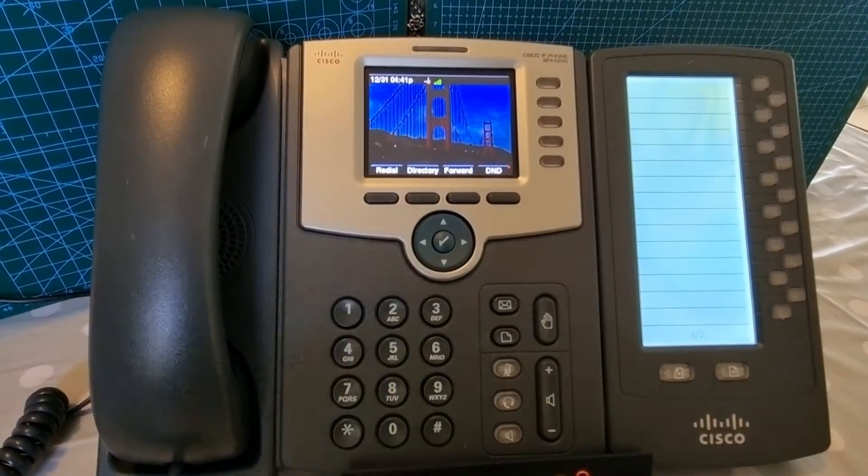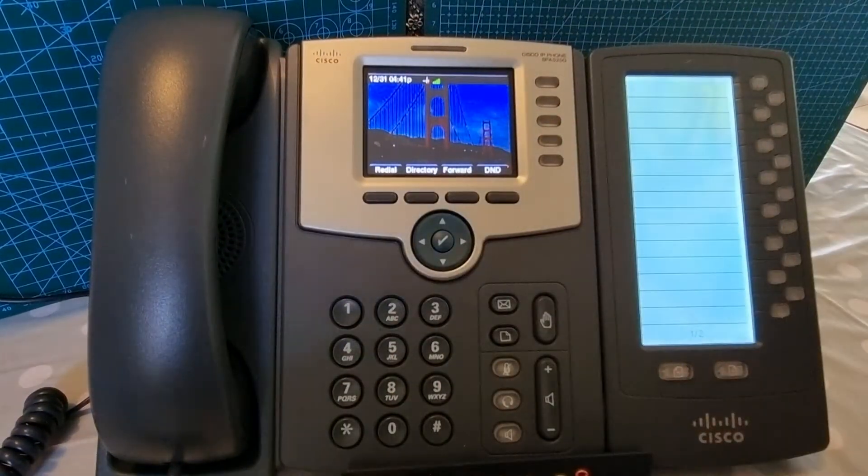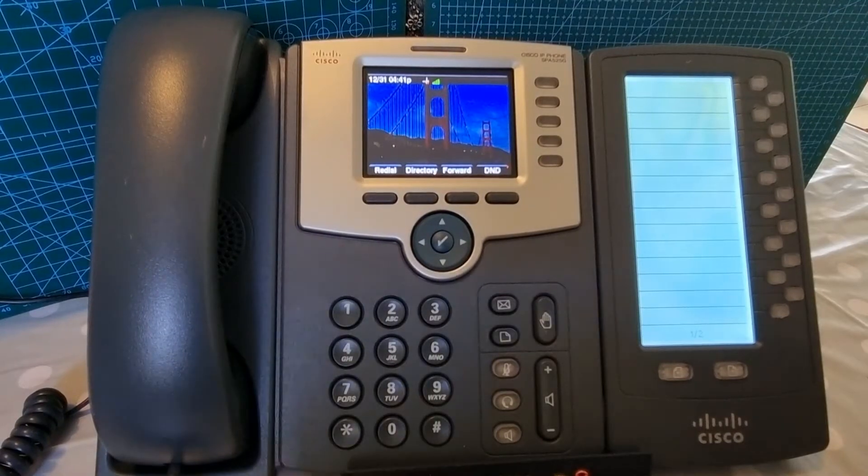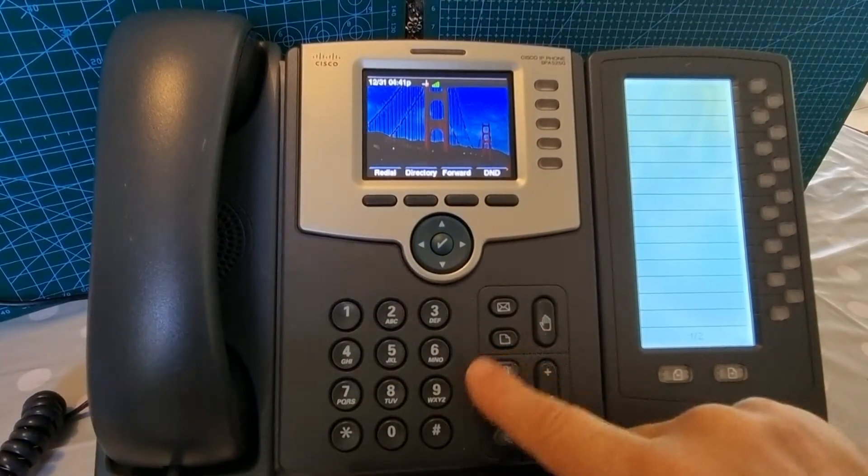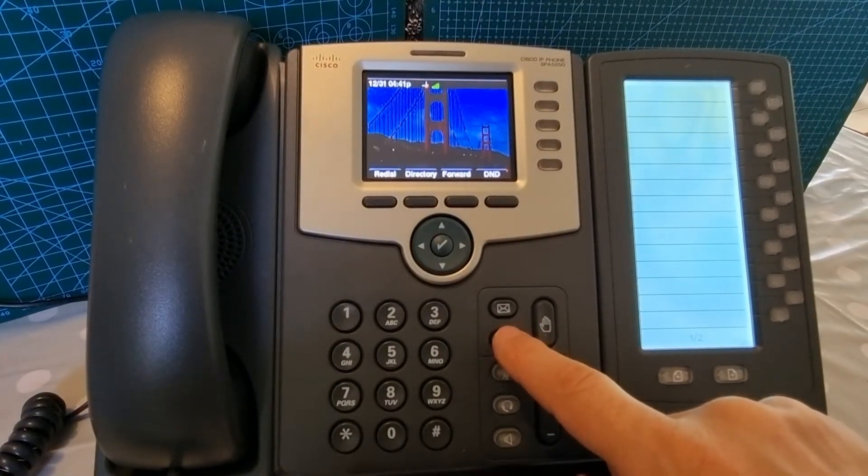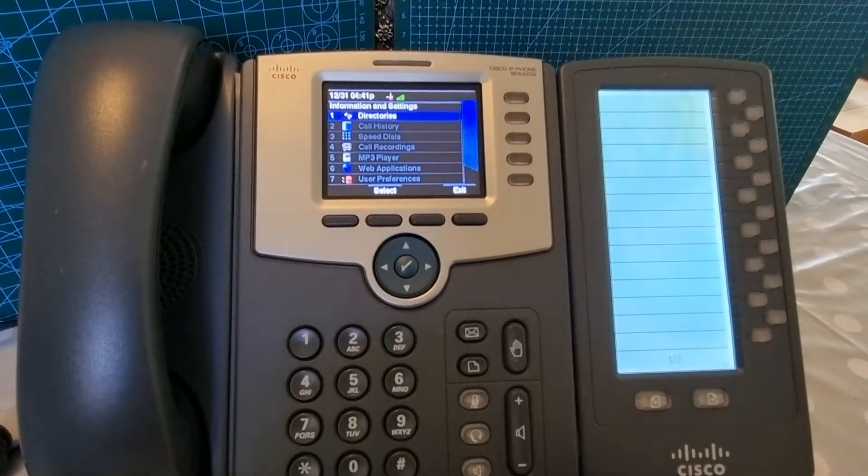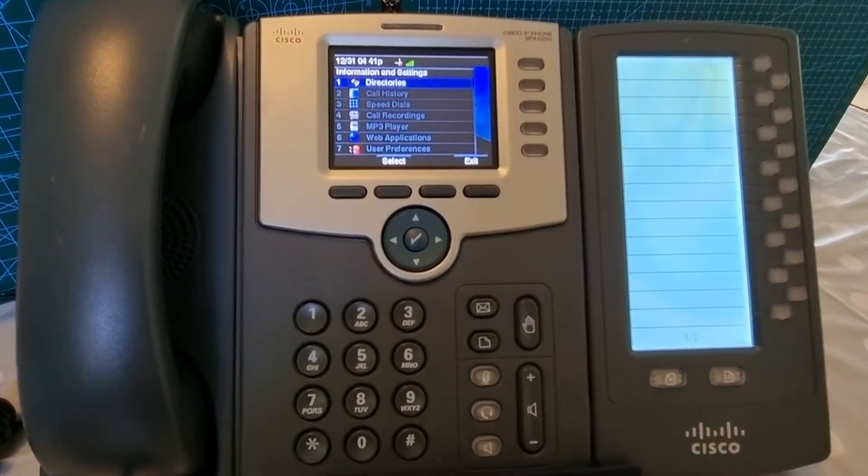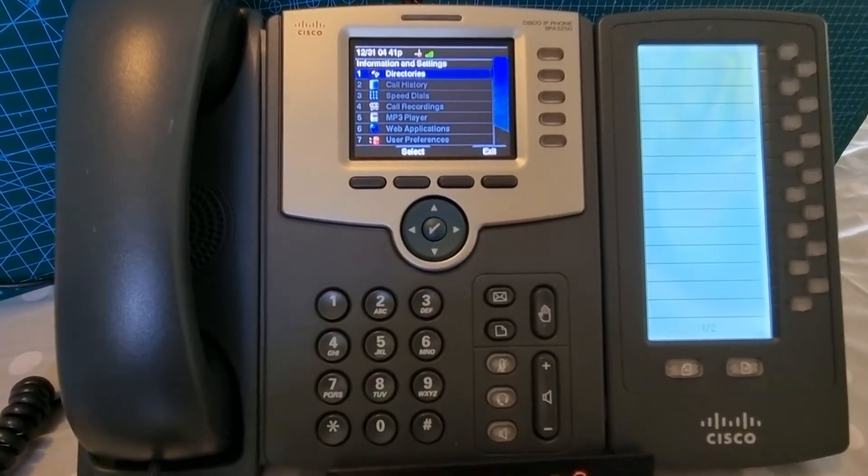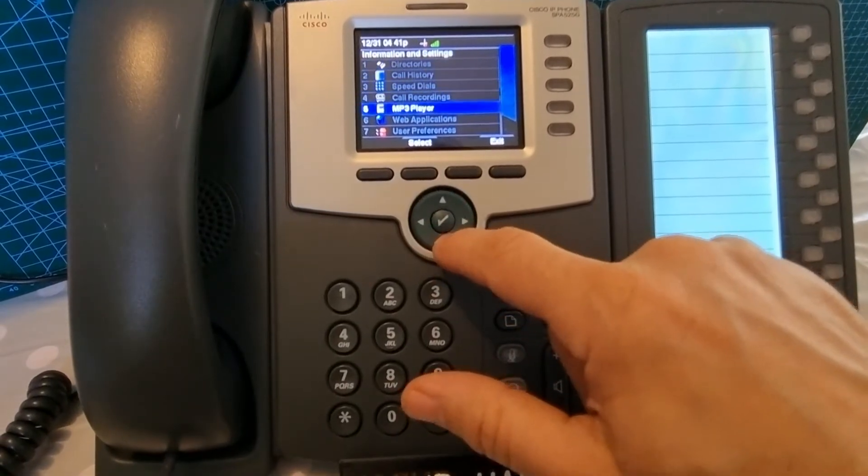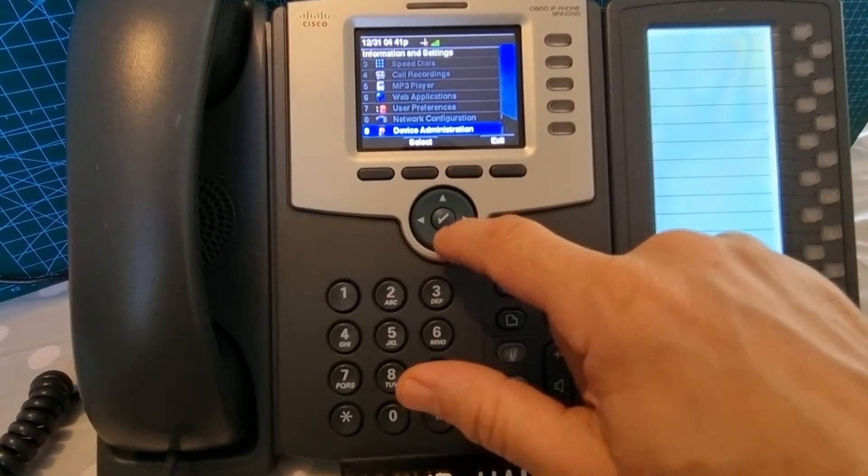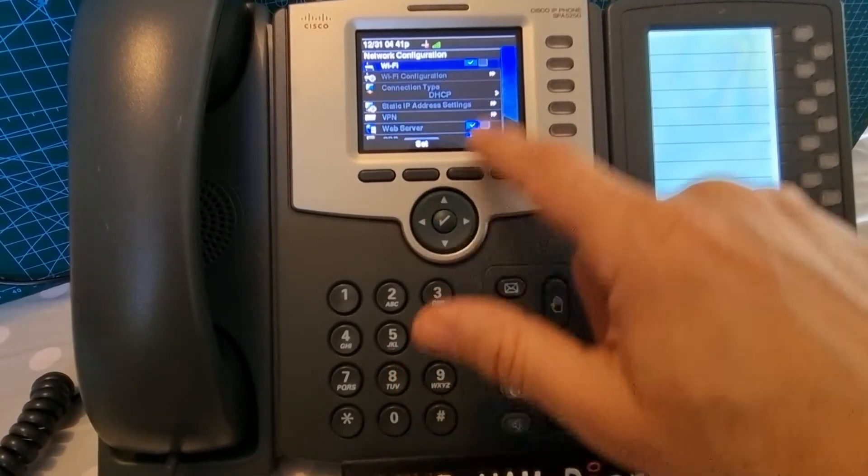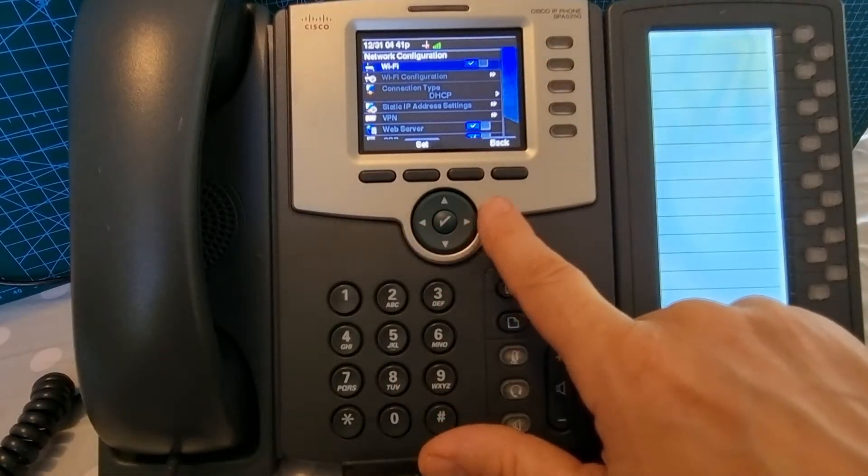Let's connect our Wi-Fi. The device is a Cisco 525G. We're going to hit this envelope here to get into the settings menu. Go down to network configuration and turn on the Wi-Fi. You toggle right or left here to turn it on and off.